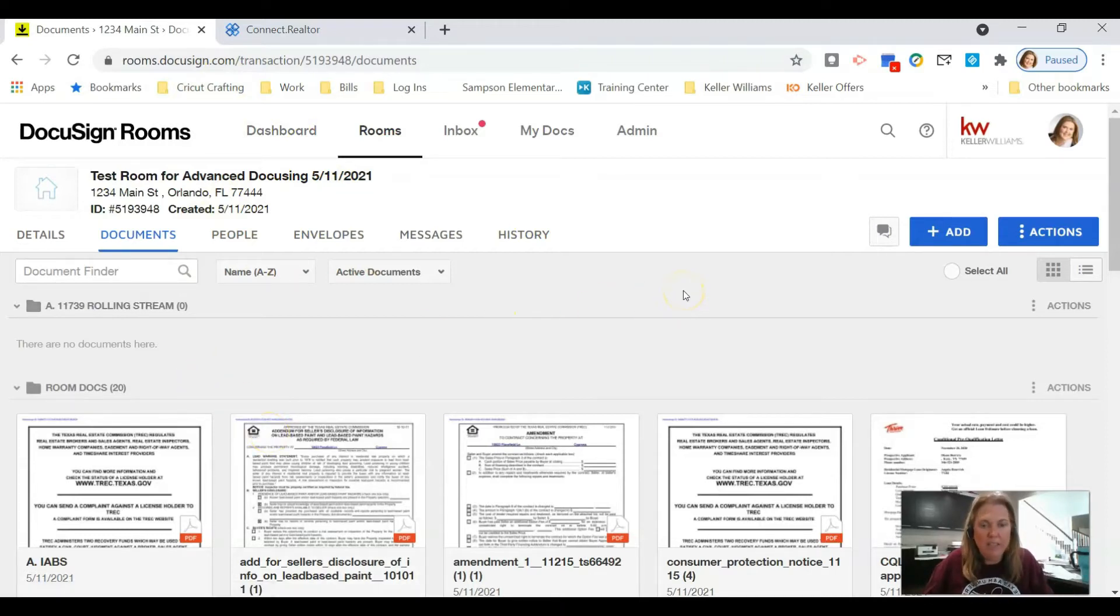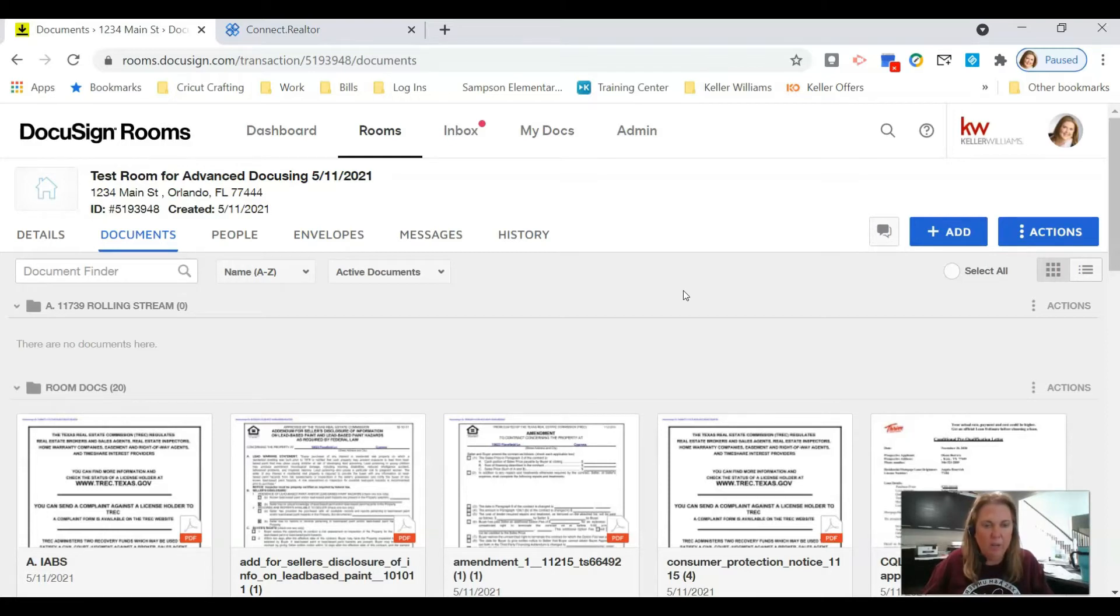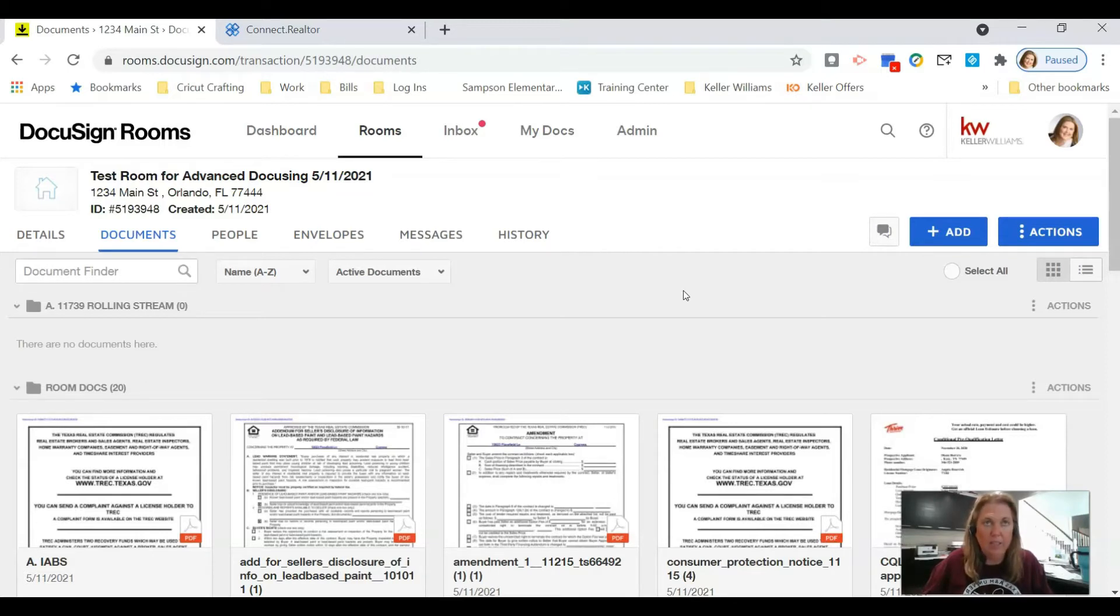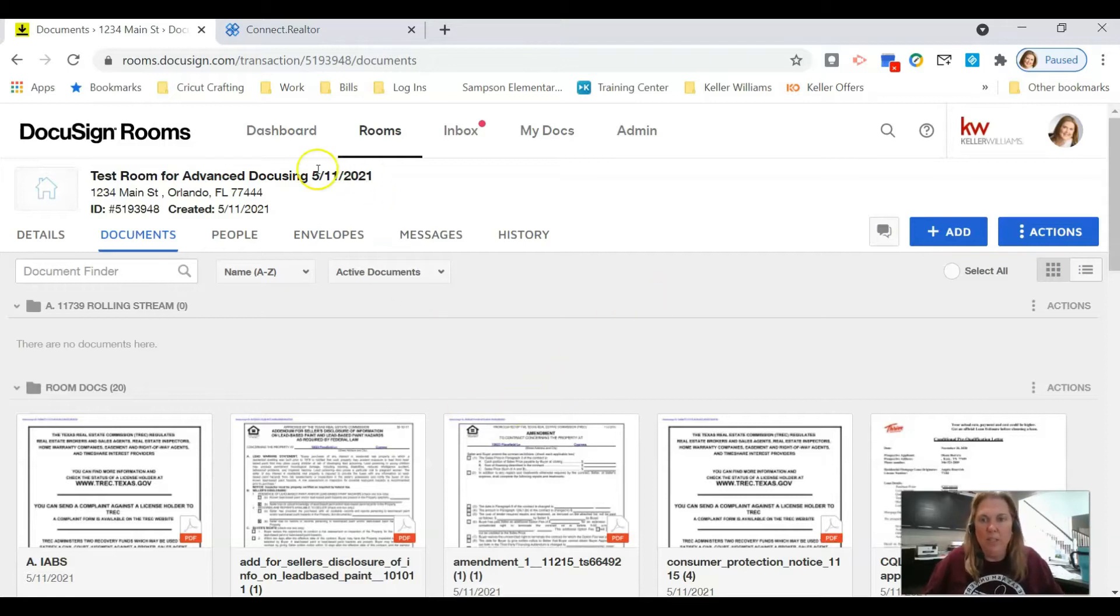In previous videos I have showed you how to add your NRDS ID. We are not going to go over that again. If you need to see that, then head on over to the video I put out last week on the seller's disclosure that will show you exactly how to add your NRDS number and add your association so that you can get all the document libraries that you need.